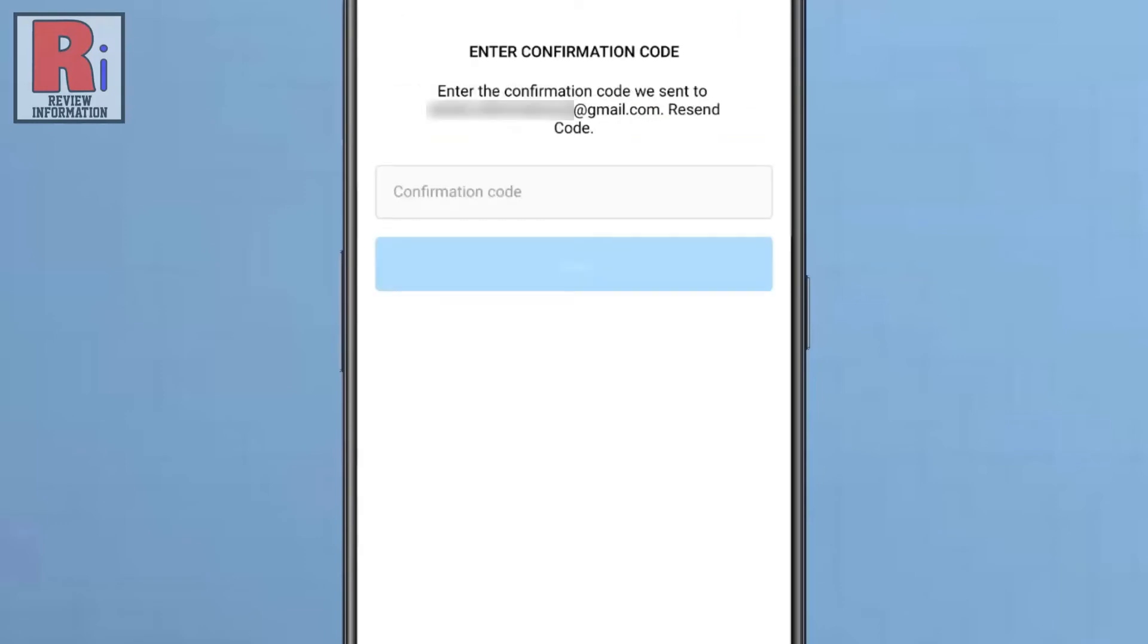A 6 digit confirmation code will be sent to your email address. Check your email and enter the code here.